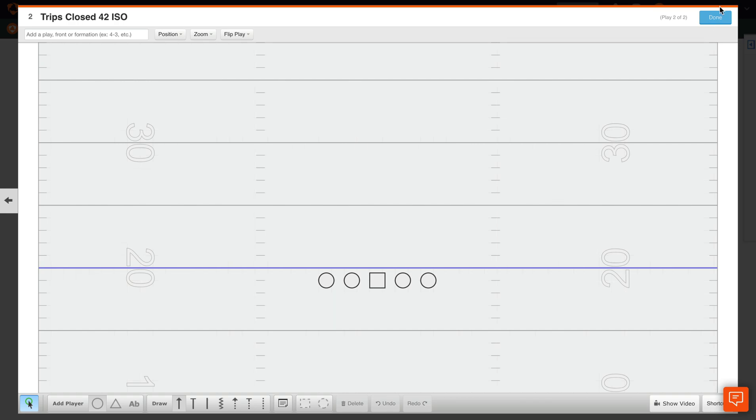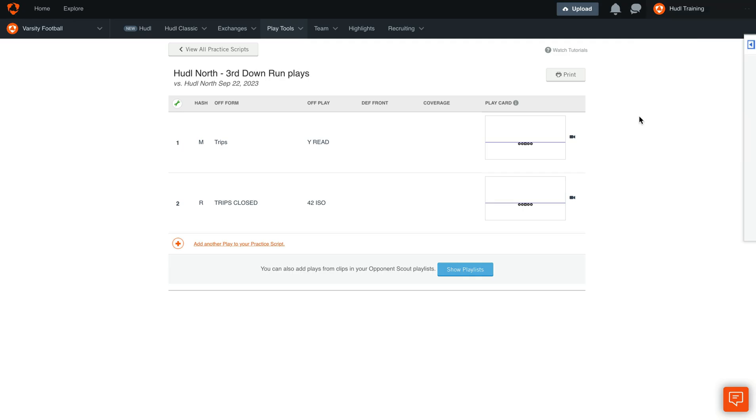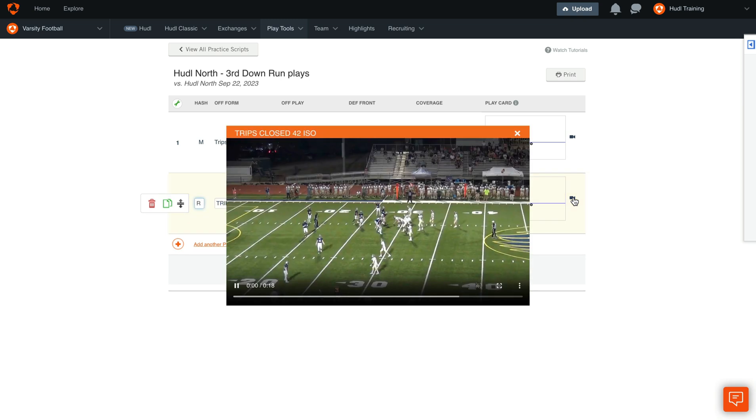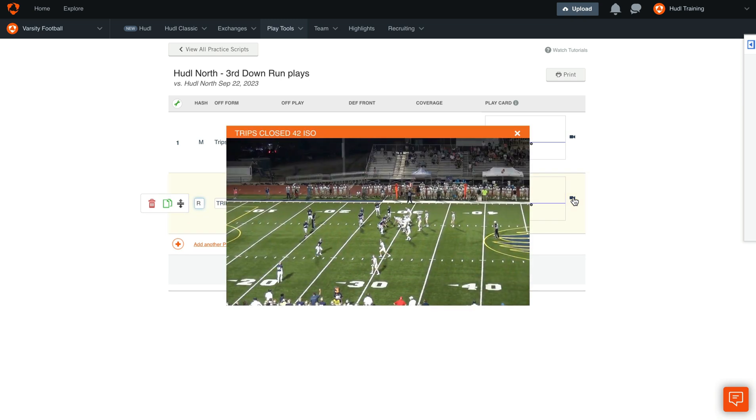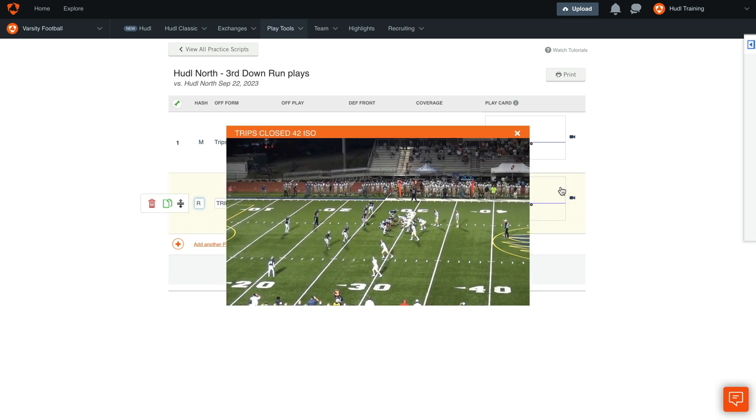Once you're done with your edits, select Done in the upper right hand corner. You'll also see a camera icon next to each clip that will give you a preview of that specific play so you can see how it played out during that game.